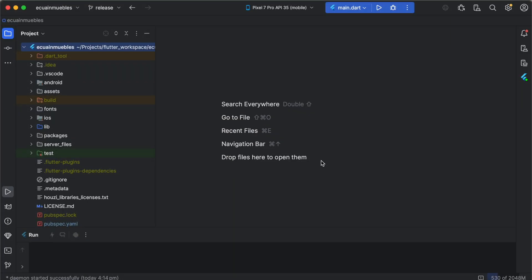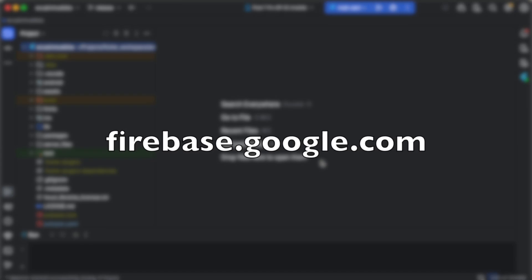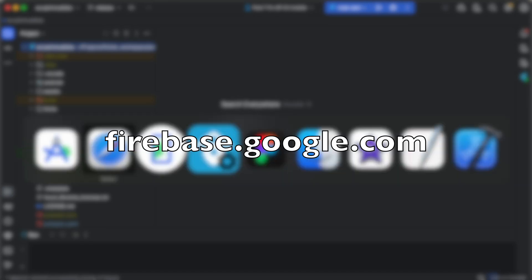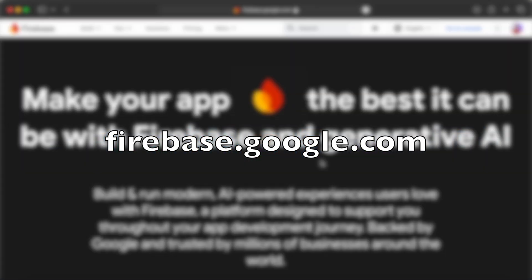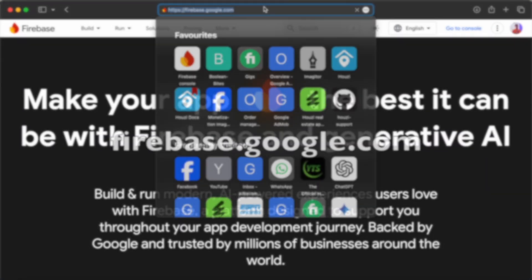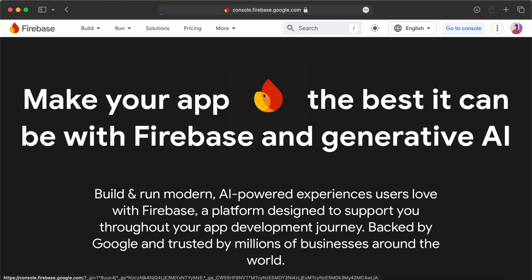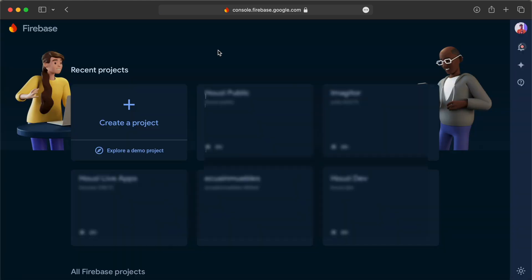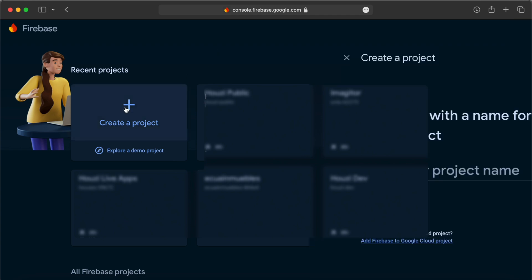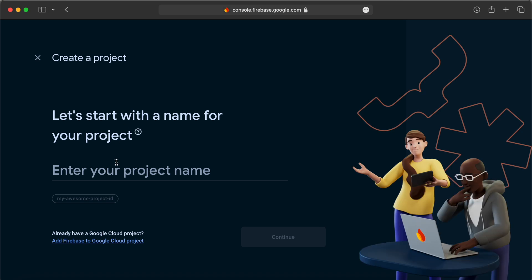To create a Firebase project, go to firebase.google.com. Log in here and go to console. Here it will show you all your existing projects, or you have an option to create a new project. Let's create a new project.